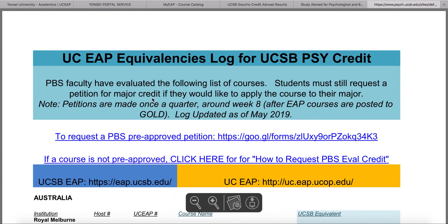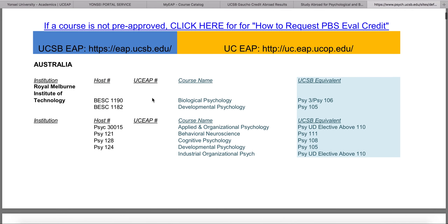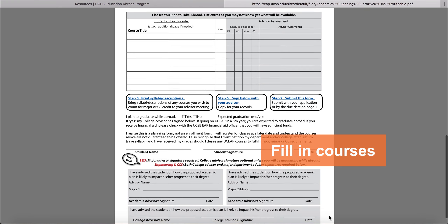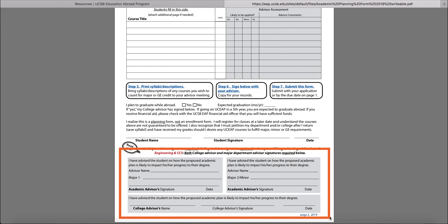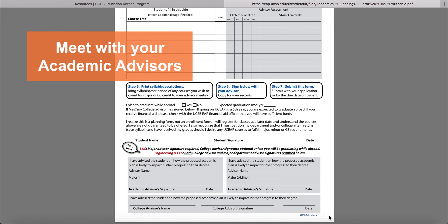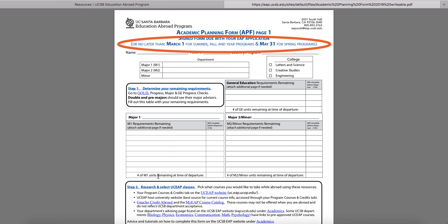Use these resources to fill in the courses you would like to take on your UCEAP program on page 2 of your academic planning form. After you have done your research and filled out the academic planning form, meet with your academic advisors and get the advice and signatures that you need. Remember, the academic planning form may be submitted after you submit your application, but no later than the date listed at the top of the form.